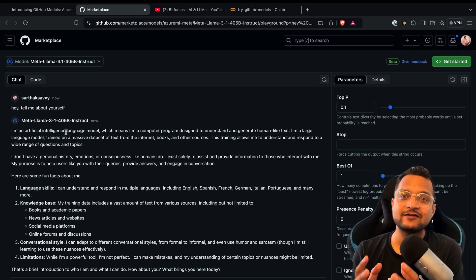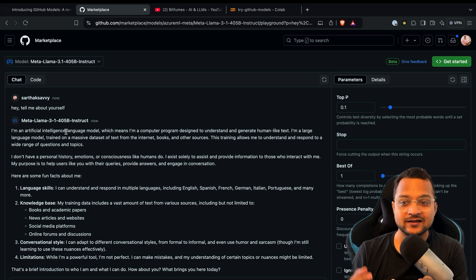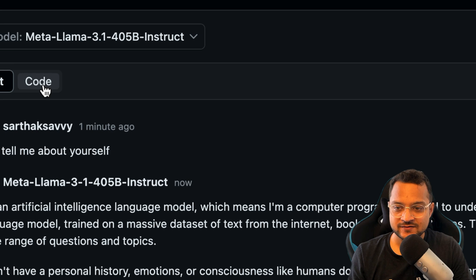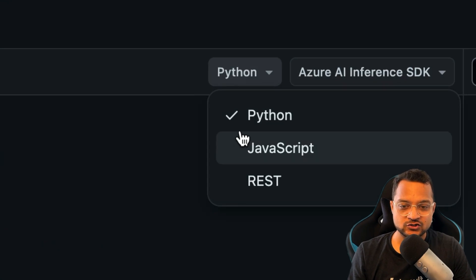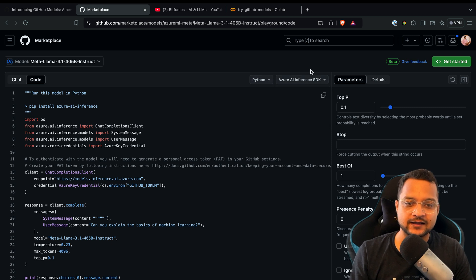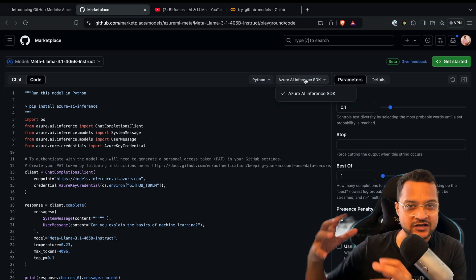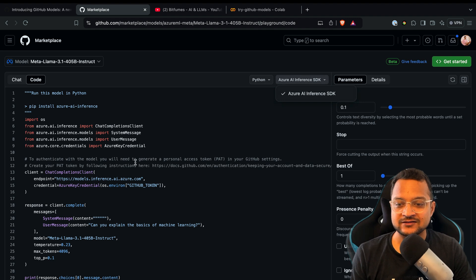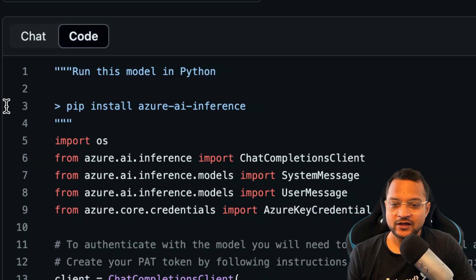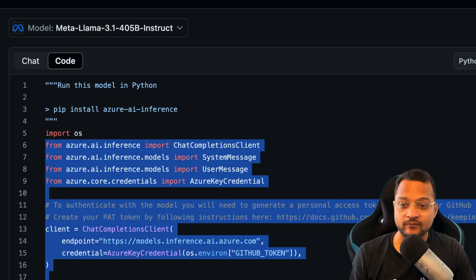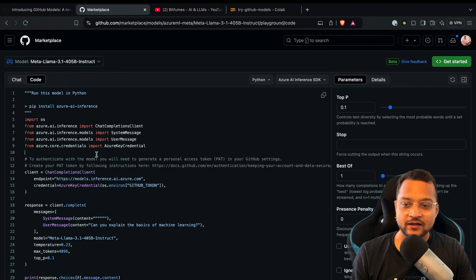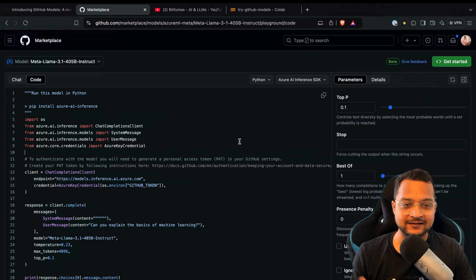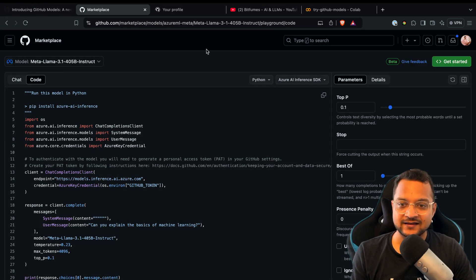That's just for interacting, but what if you really want to code with GitHub Models? Here we have this Code button. If you go there, you can choose the language you want like Python, JavaScript, or even REST. It's actually using the Azure AI Inference SDK for inferencing these models.